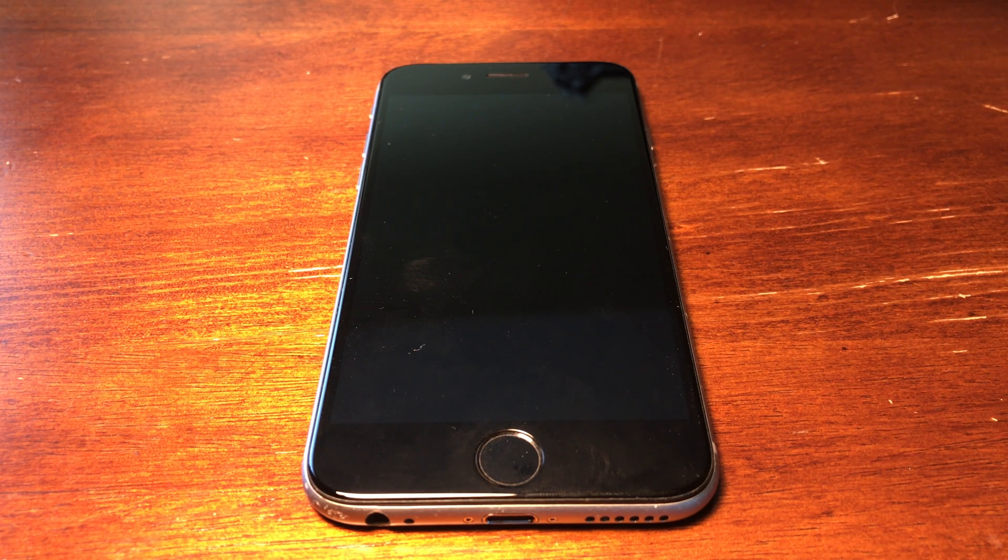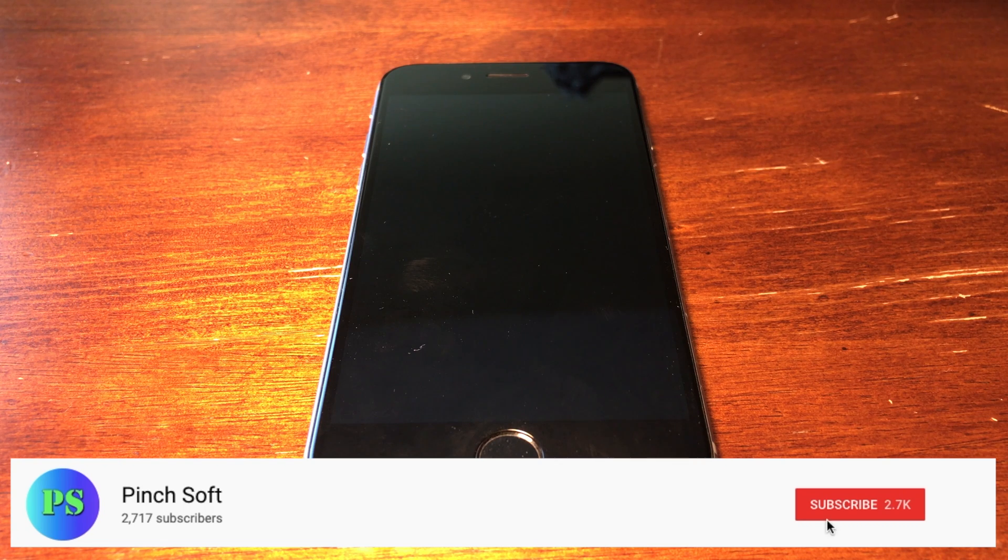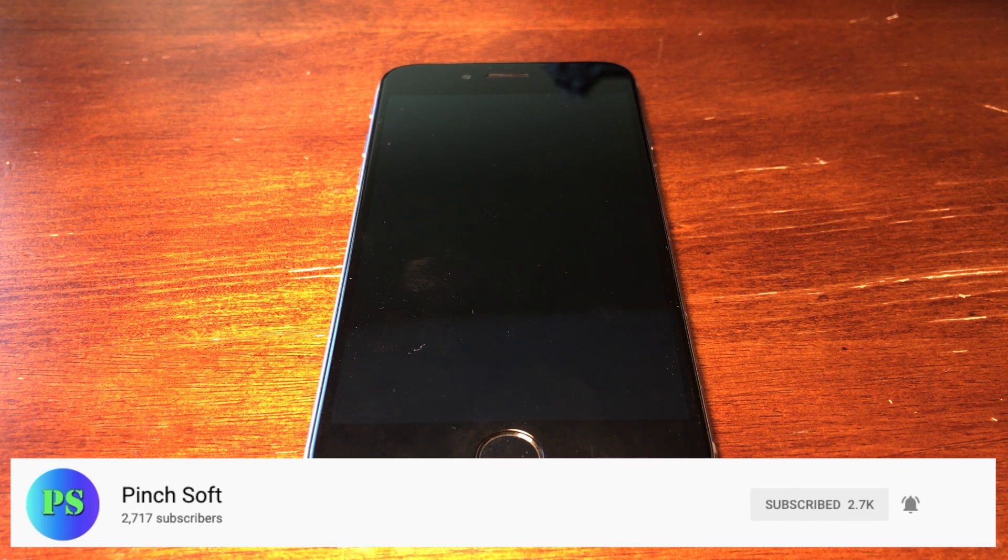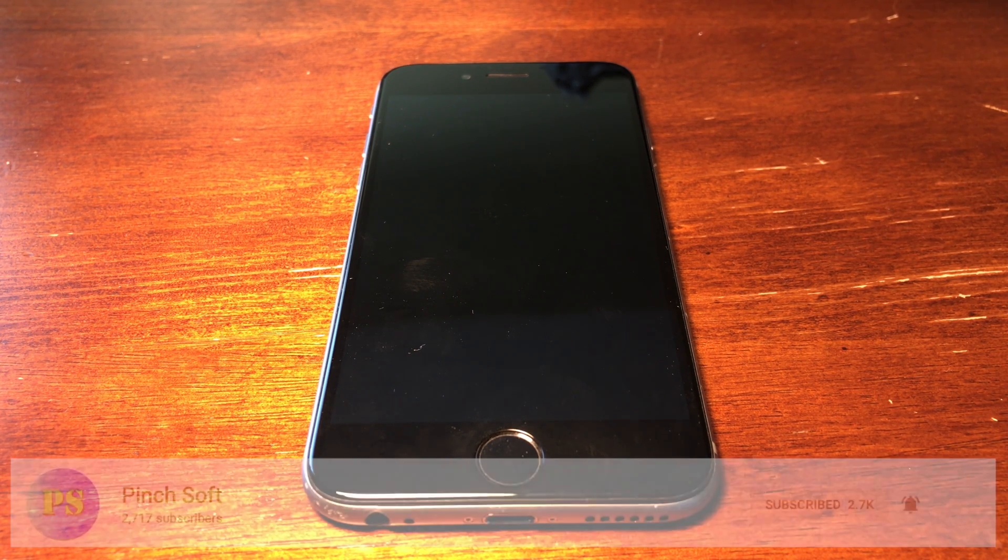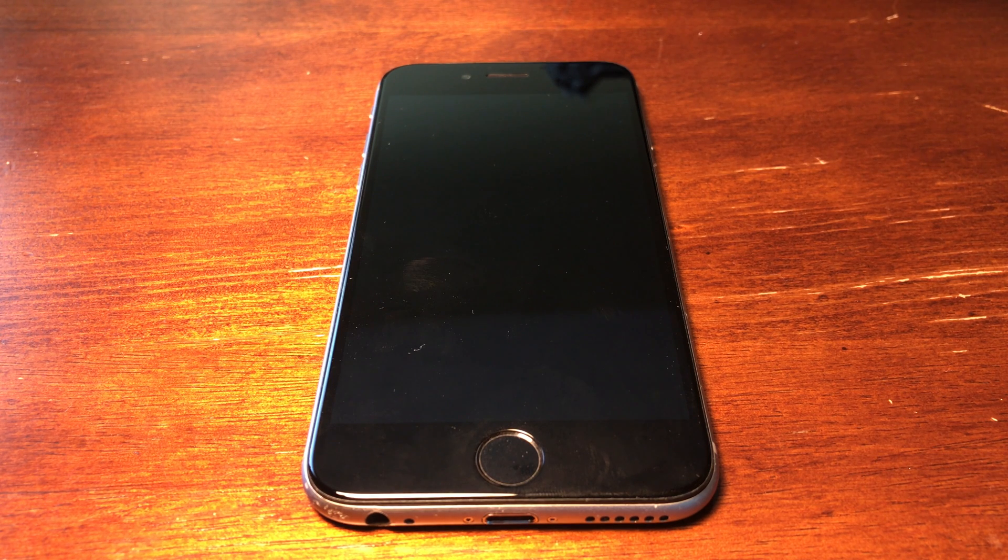Yo what is up guys, I am back with another video. Today I'm going to be showing you guys how to jailbreak your iOS 12.4 device to get access to a whole bunch of really cool tweaks. Let's get right into it.